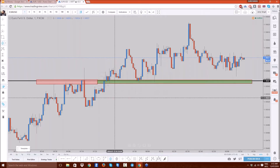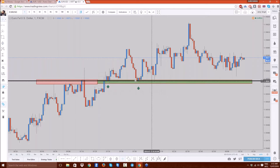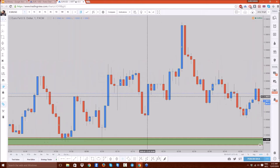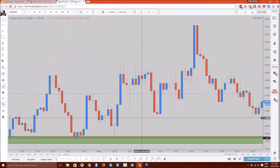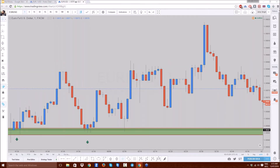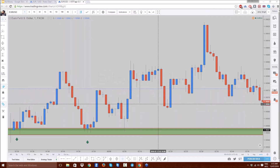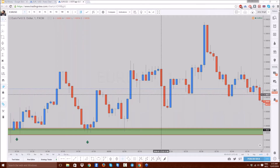Now this is an interesting candlestick formation over here. Can anyone tell me what this particular candle is called? It is called a gravestone doji. These kinds of doji candlesticks are reversal patterns — most of the time whenever the price gives us something like this it is going to give us a reversal.